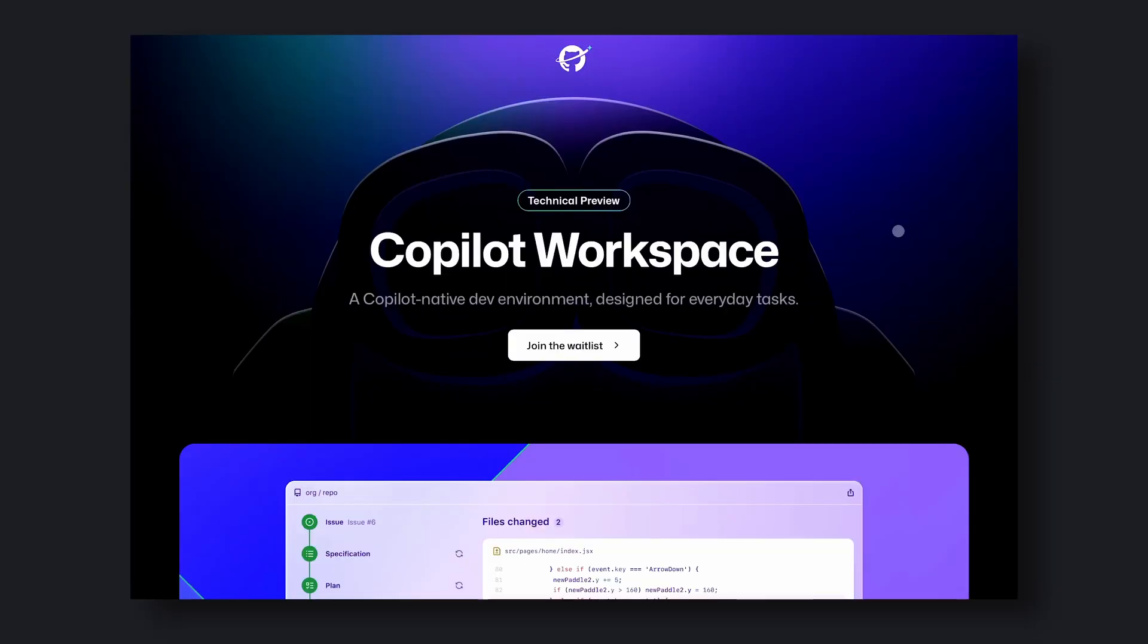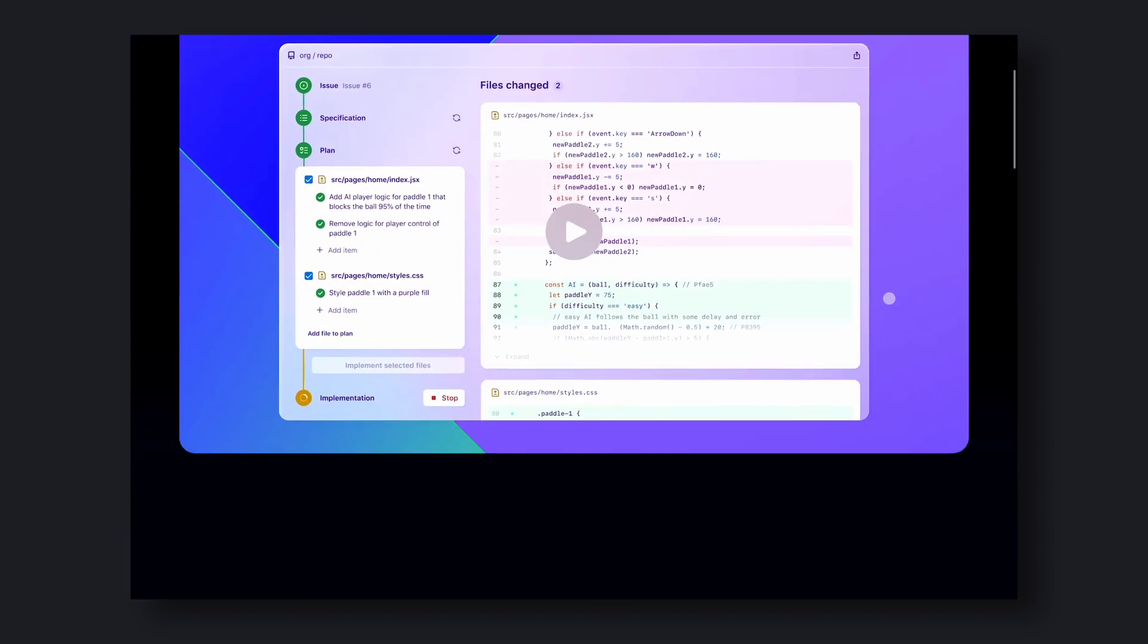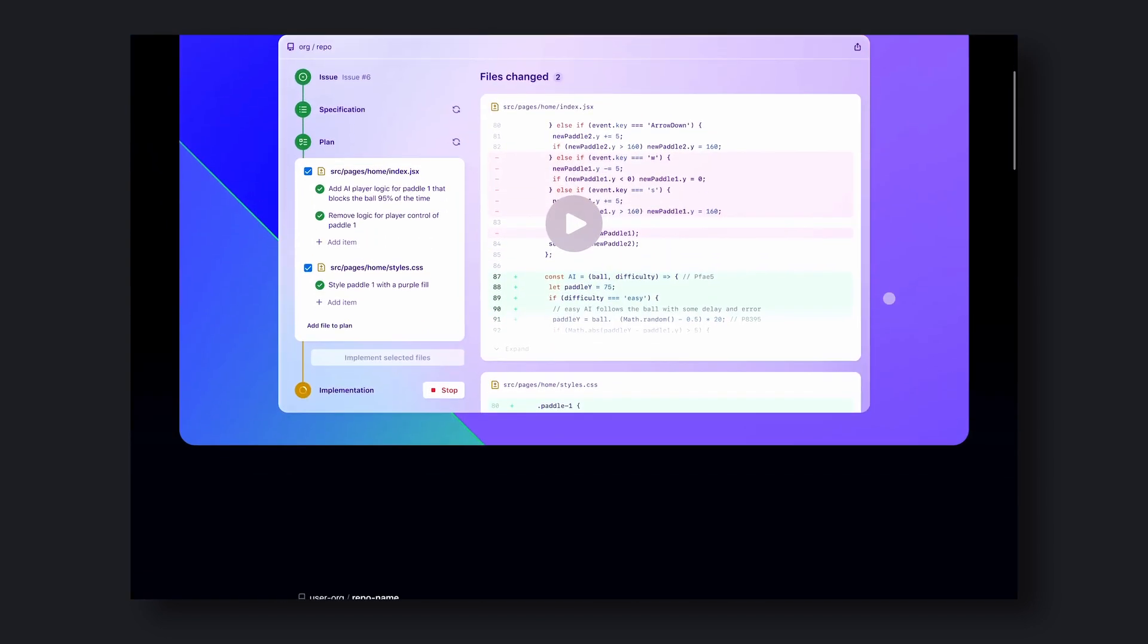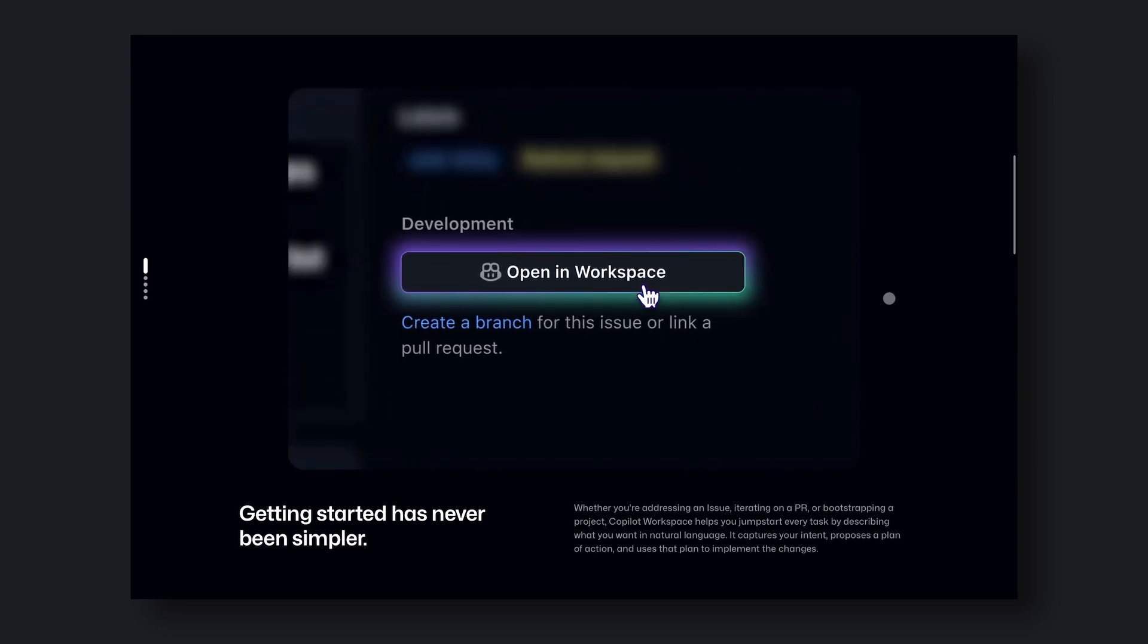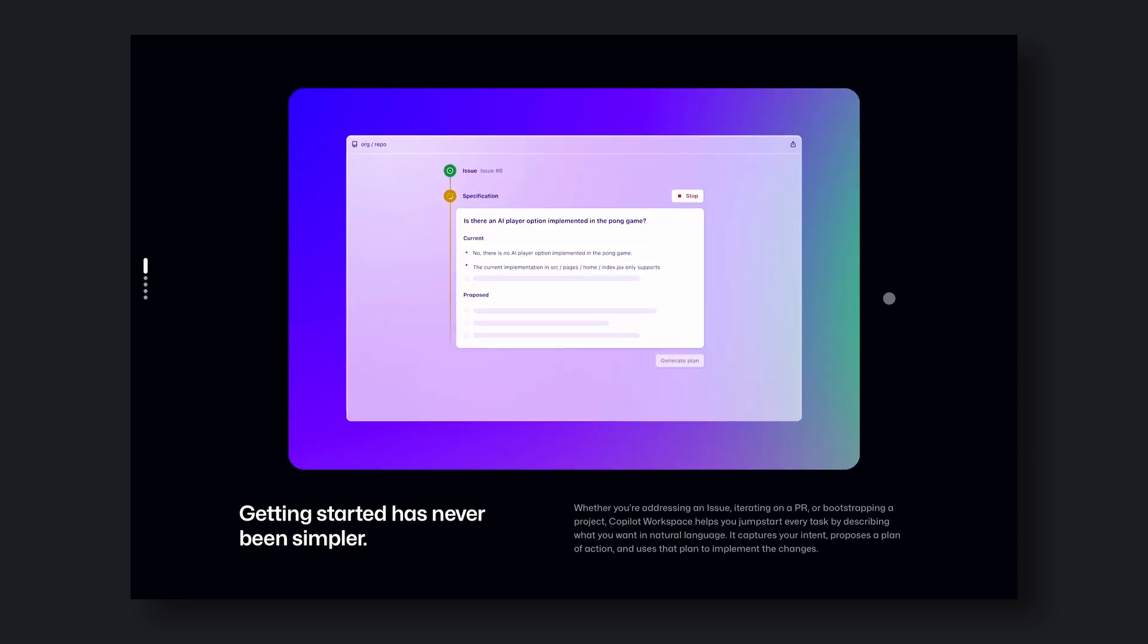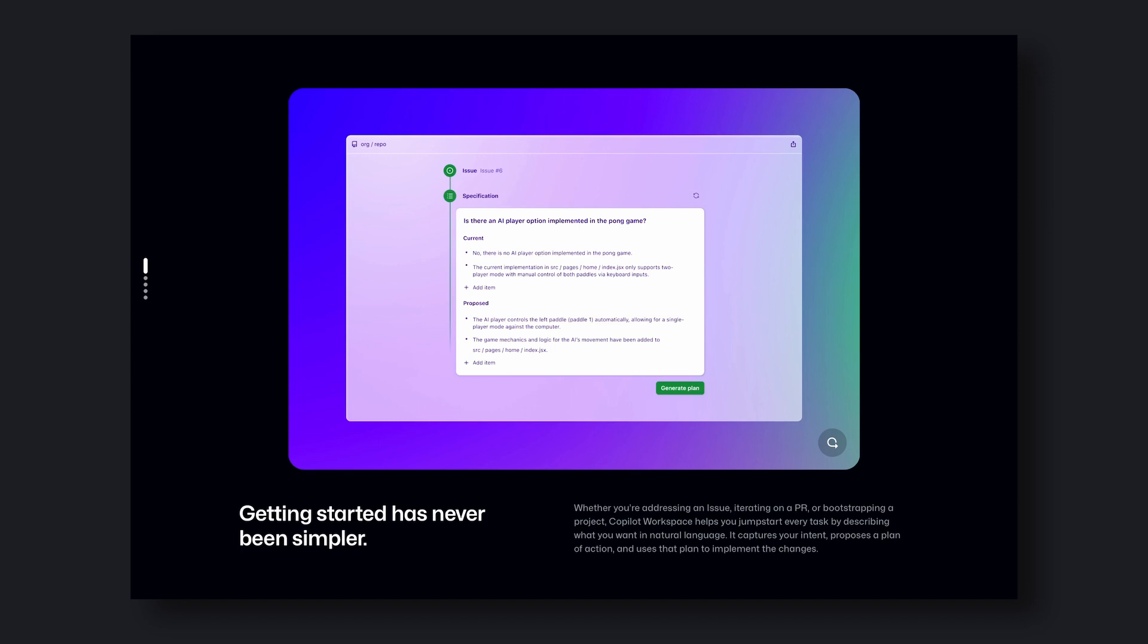But this one is related to Copilot. They have named this option Copilot Workspace. This option allows you to add features and fix issues on your GitHub repo all through your browser with the help of their Copilot AI.